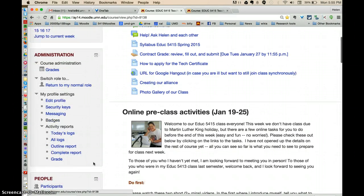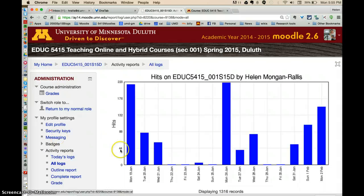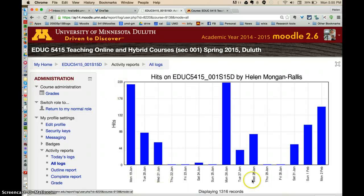If you click on profile settings and scroll down, you can see where it says activity reports. Open that and you have a couple of options. You can see all logs, and if you click on all logs it shows you a graph of when you access the course site — how many hits and the days on which you accessed it.